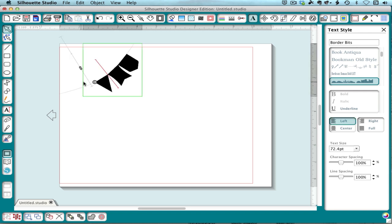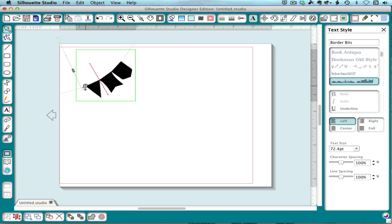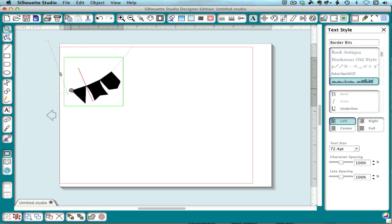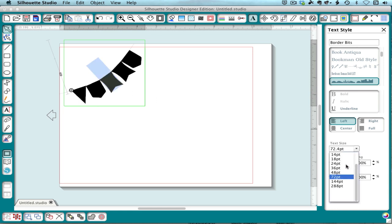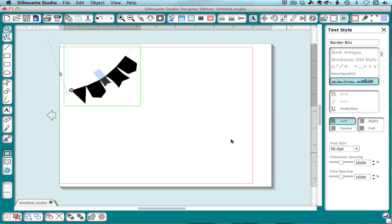Okay, and again you would move this around. You can type more. You can change the size individually. If you wanted one to be smaller, you can do that. Again, it's just like text, but it's symbols, so it gives you a lot more you can work with.